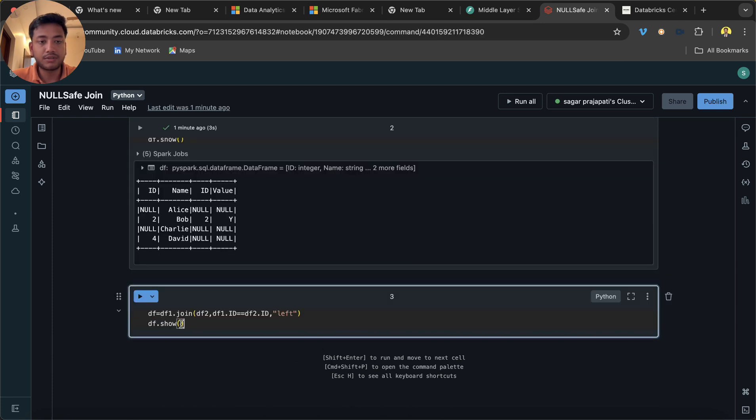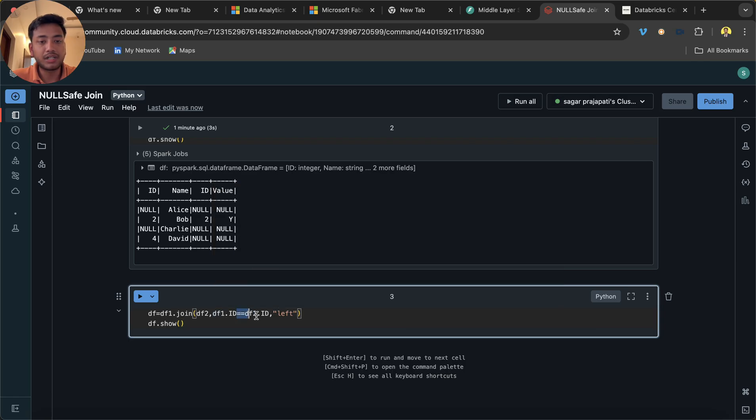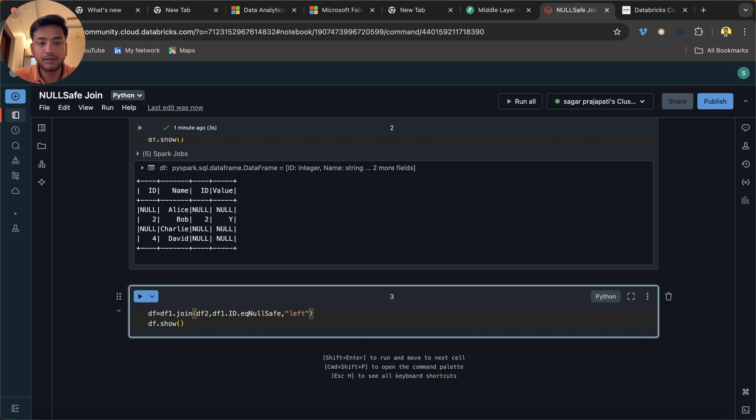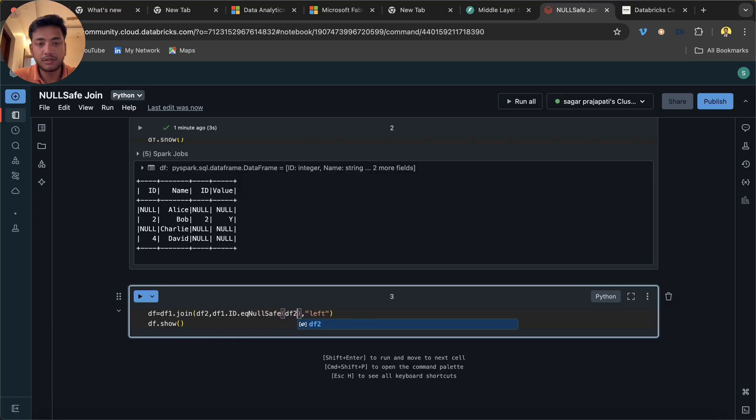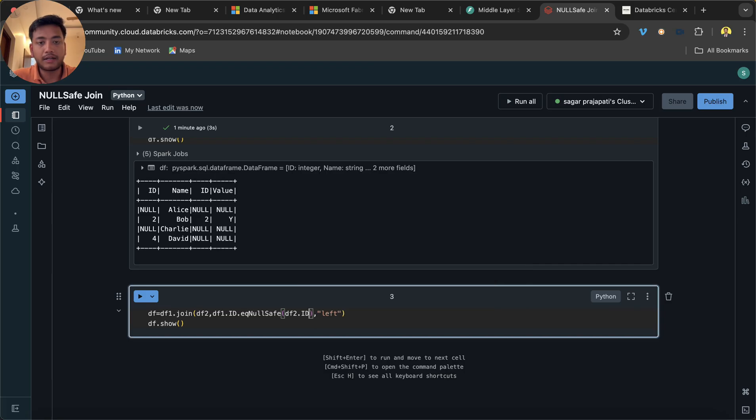Now what if I do the same thing, but instead of using this, I will be using a function called equal_null_safe df2 dot id.